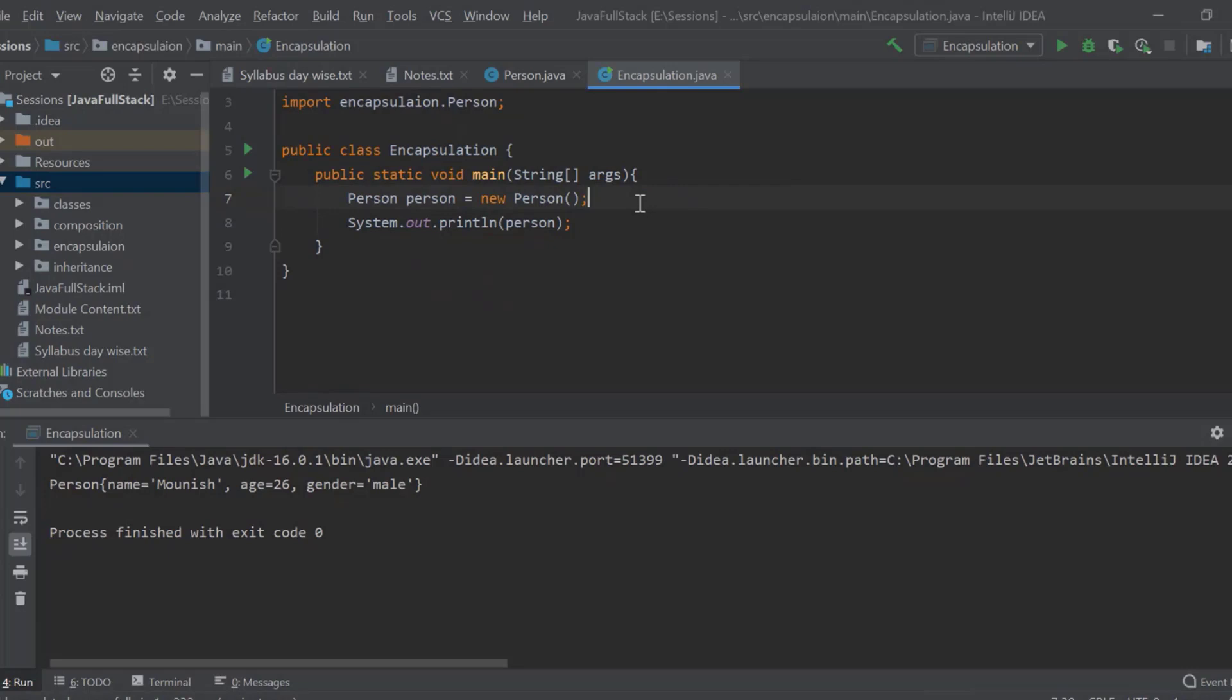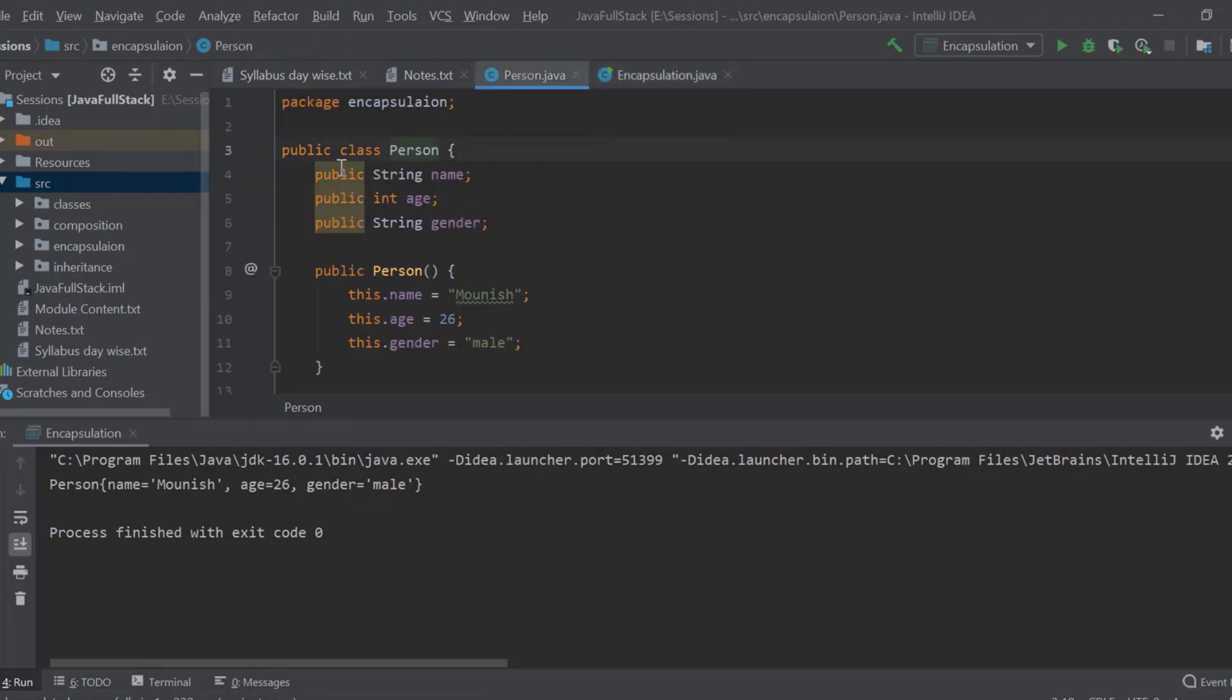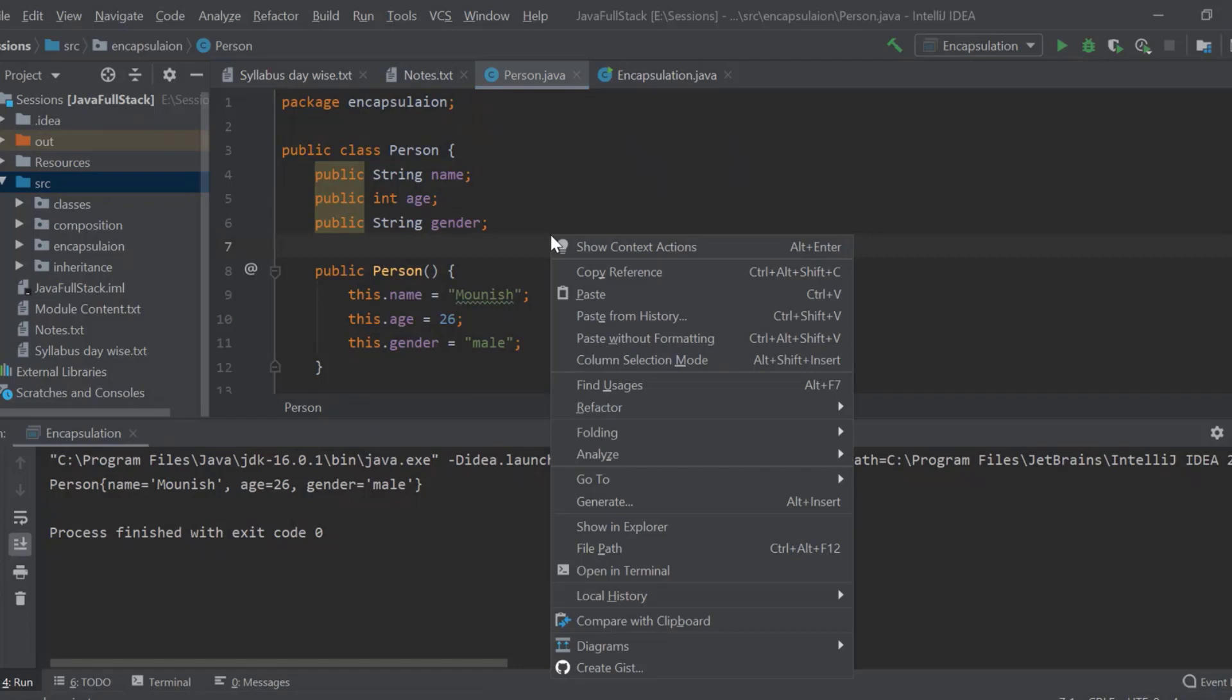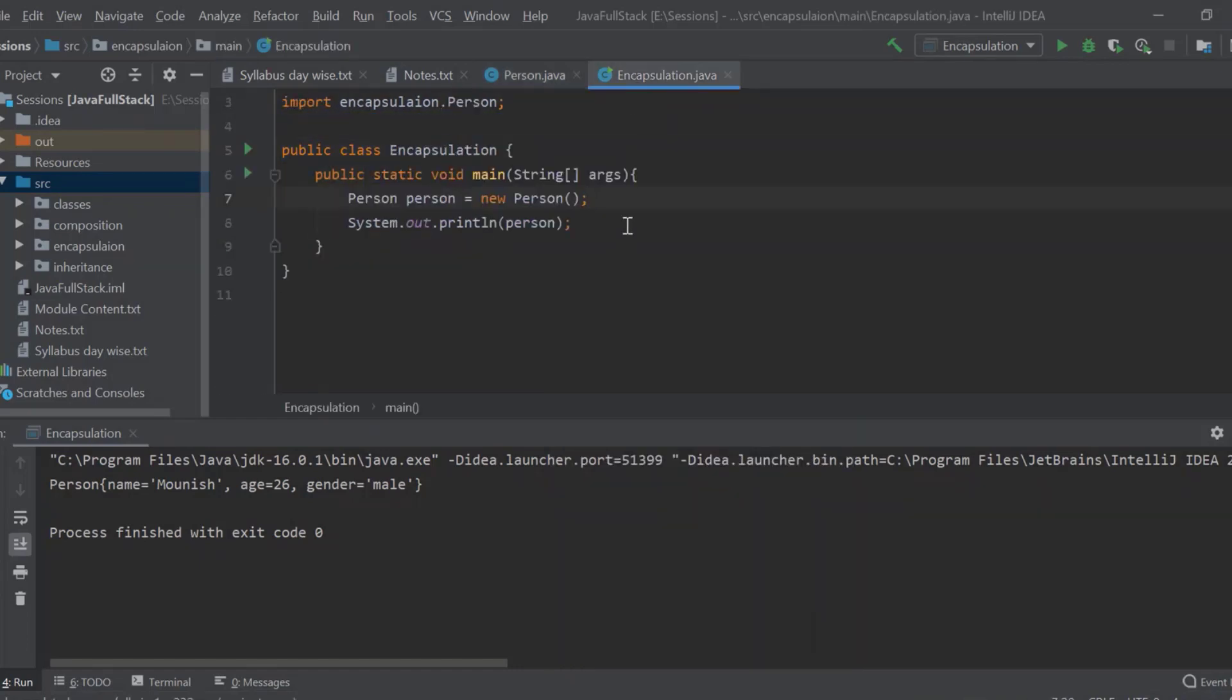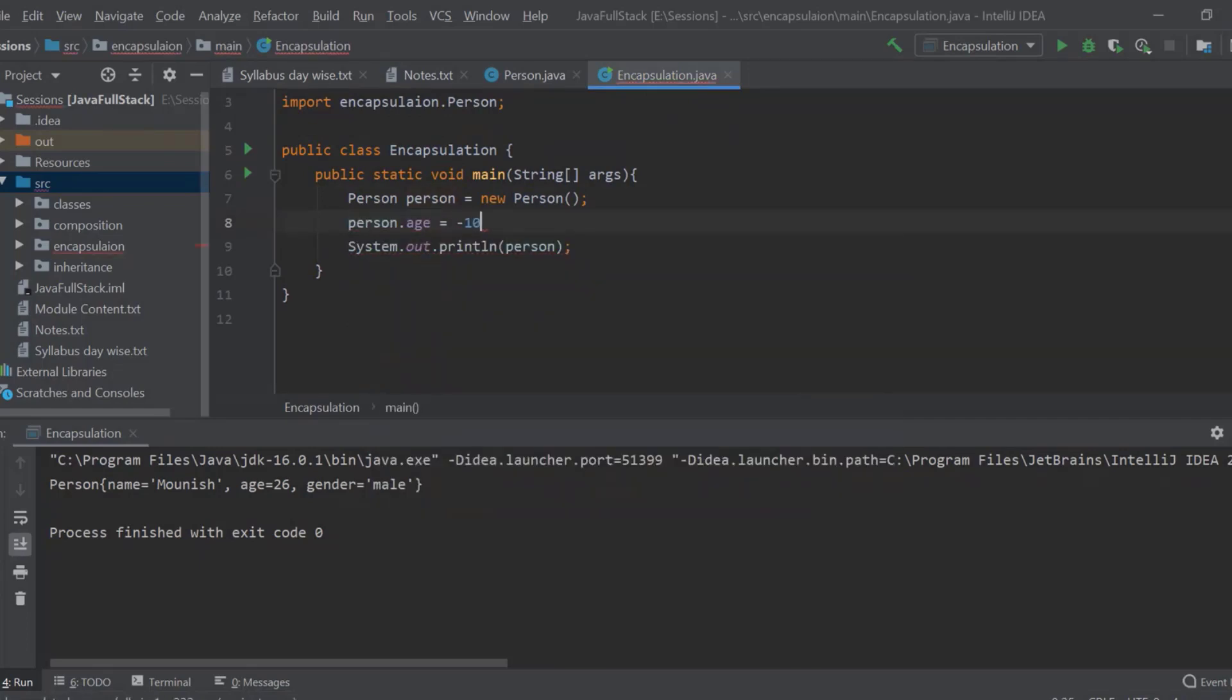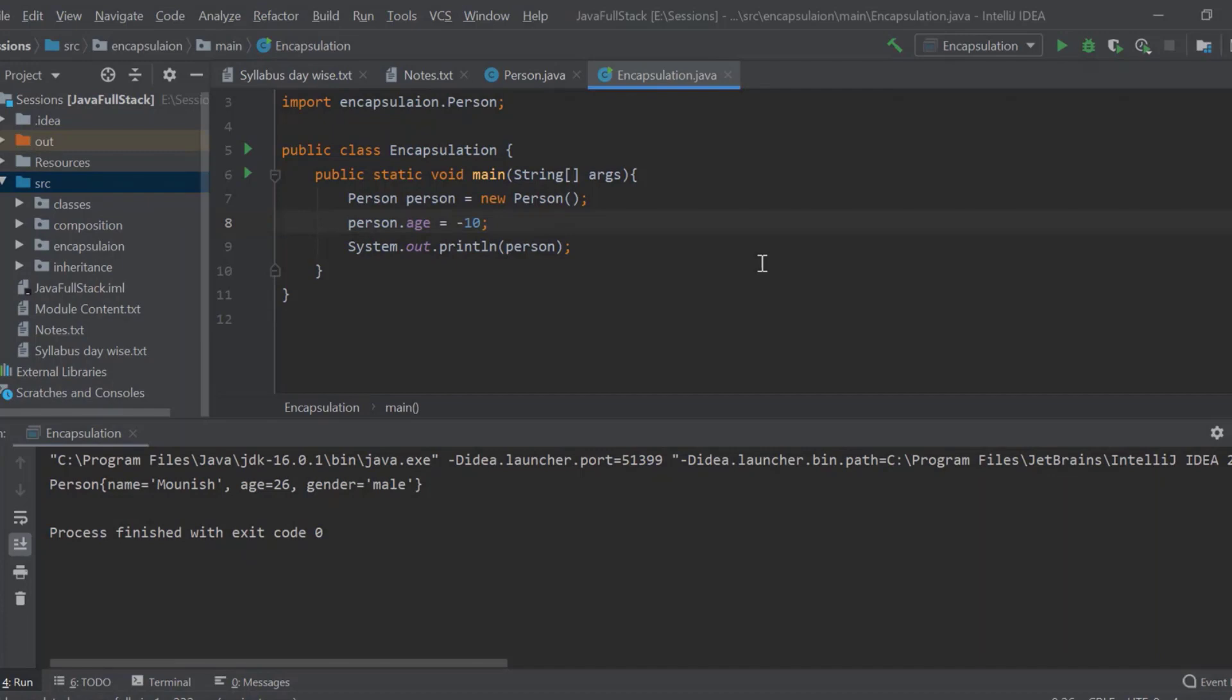But what is the use of using an encapsulation? There are some rules for encapsulation. The rule of an encapsulation is always the properties of that any particular class should be private. The reason why it should be private, so when I go here, can I say that person dot age is equal to minus 10? Can I make this minus 10? Yes, sir. But will an age be minus 10? No, no, age cannot be minus 10. That is practically wrong, right?